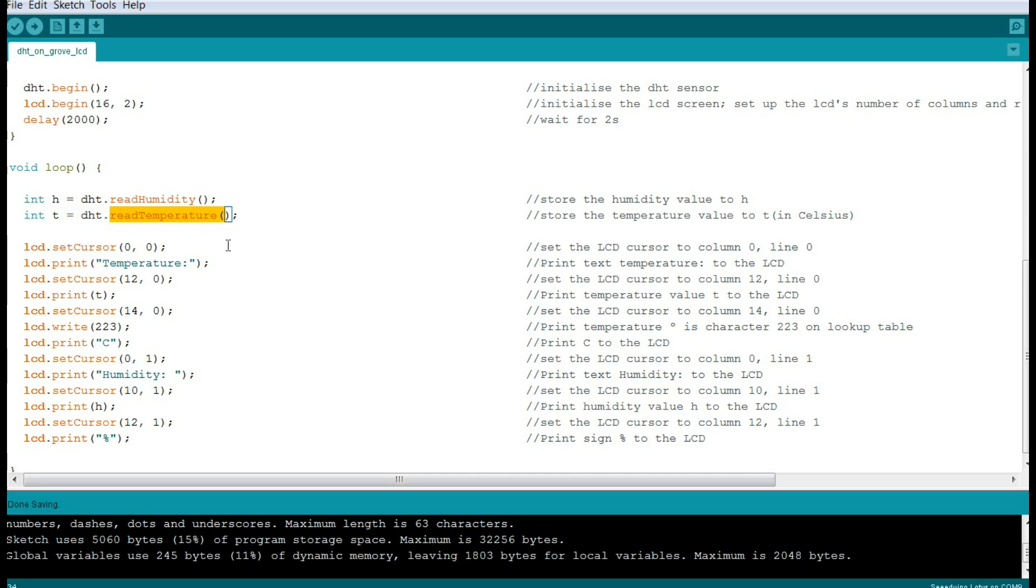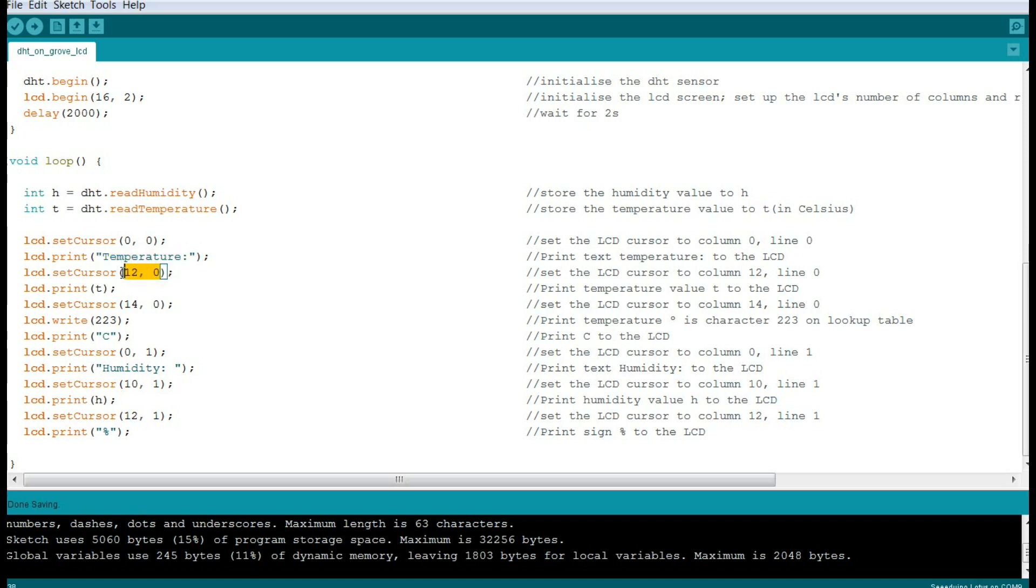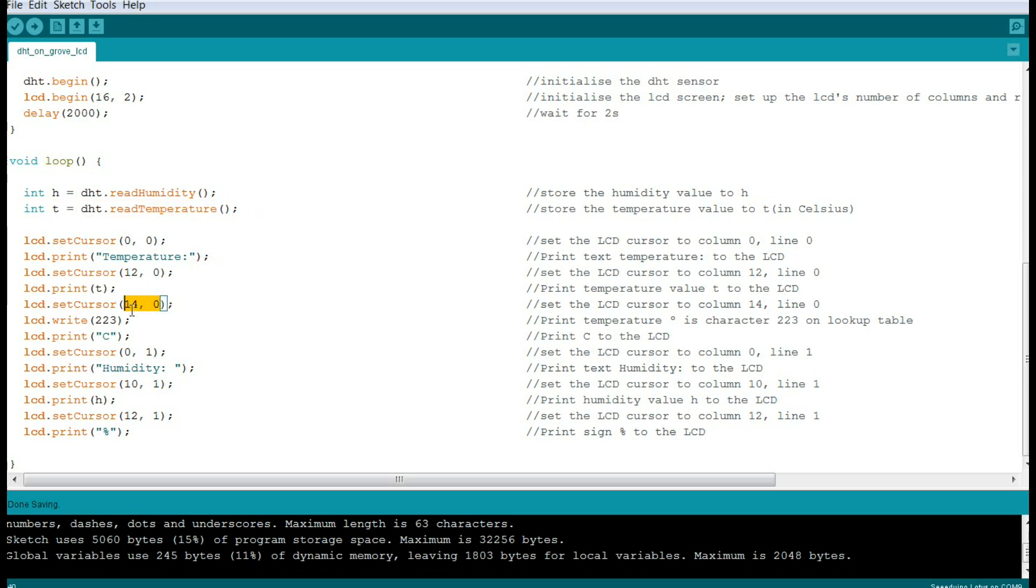We'll create another integer variable called T for temperature, getting it from the DHT sensor in the field called read temperature. Then we're going to print them out to the screen. We're going to start with where 0,0 - the upper left corner. Then we're going to print a title called temperature. Then we'll reset our position and we'll print our value for T, which we got right here under read temperature. Then we're going to tell it to go over to position 14 and put character number 223. And if you look over here, I put this here for you - that is the degrees symbol in the ASCII table.